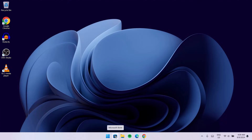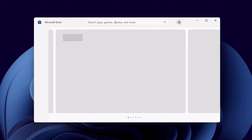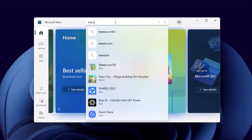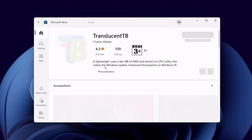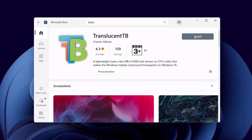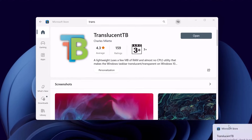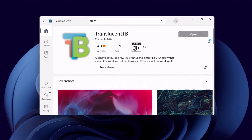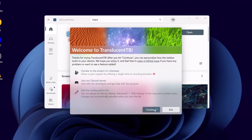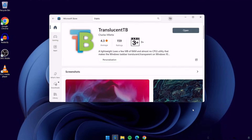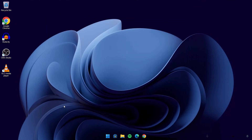Now we're going to proceed to the next one. Head on to your Microsoft Store and here we're going to search for Translucent TB. We have it here — select that, proceed to install. Click on open and continue. Now this taskbar is transparent.